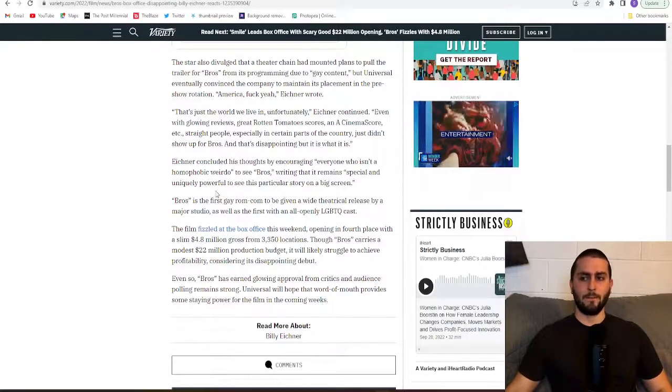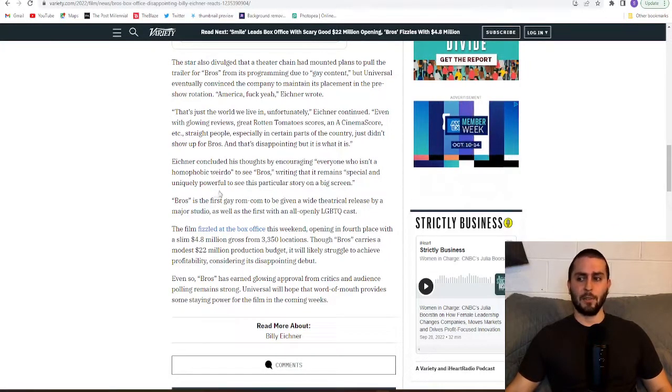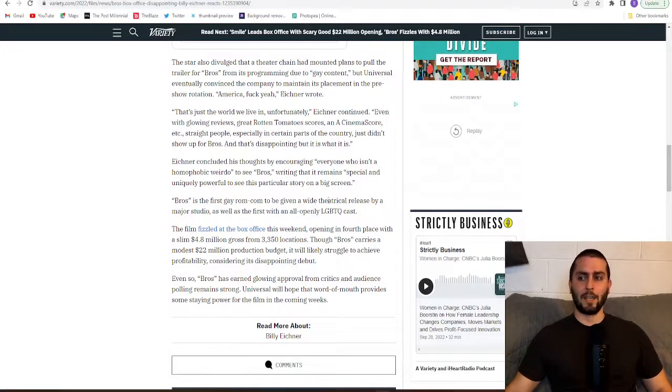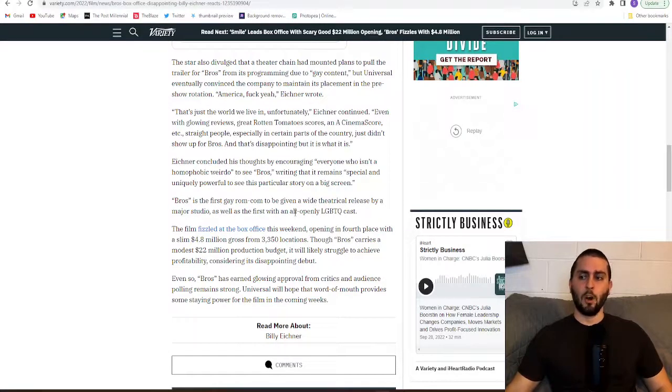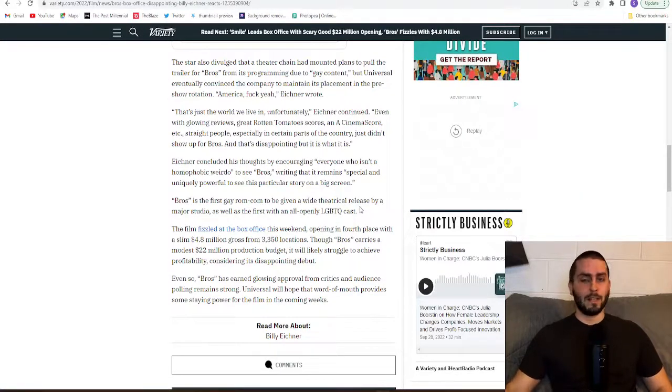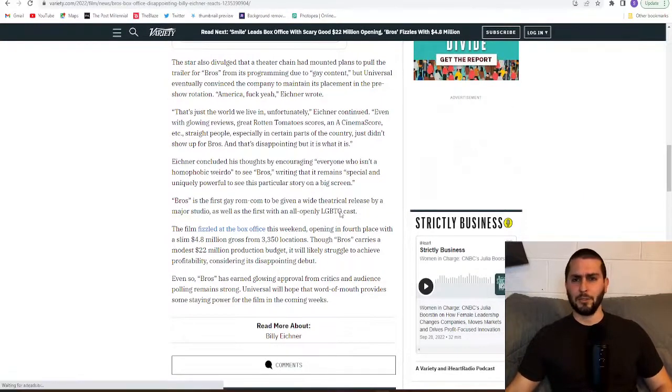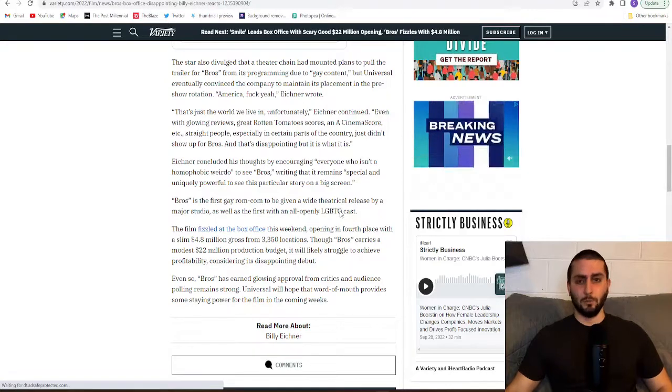Bros is the first gay rom-com to be given a wide theatrical release by a major studio as well as the first with an all openly LGBTQ cast. Really? That doesn't sound very diverse to me. Come on, Hollywood. Do better.